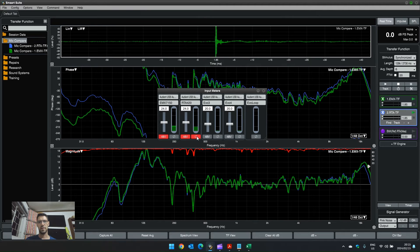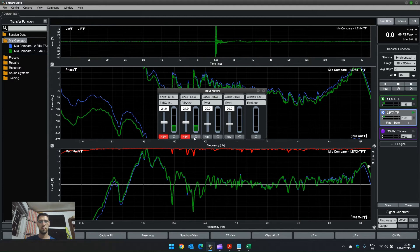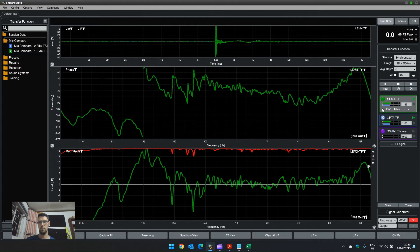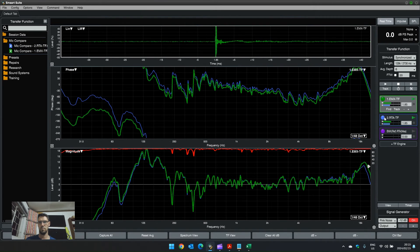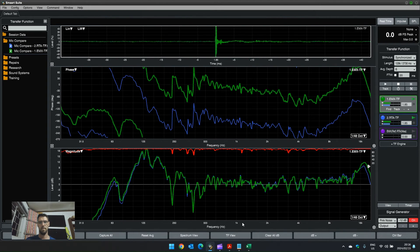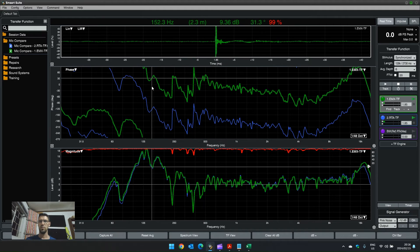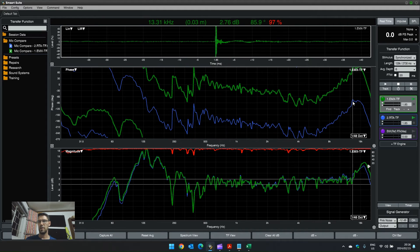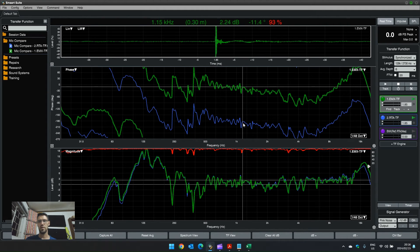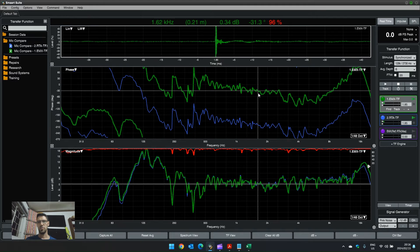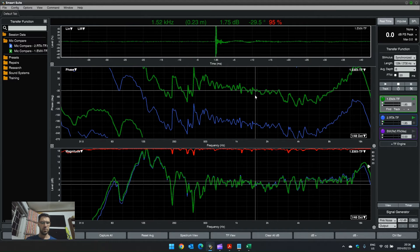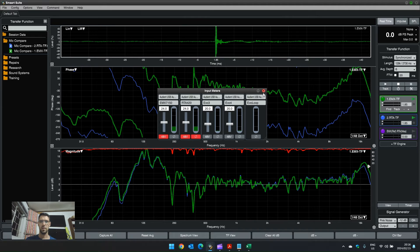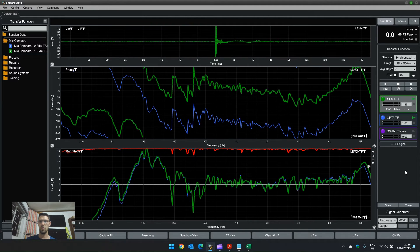If I switch off this polarity inversion, you'll see how the RTA 420 is now 180 degrees shifted compared to the EMX. So, let me just go back and move this polarity inversion back on.